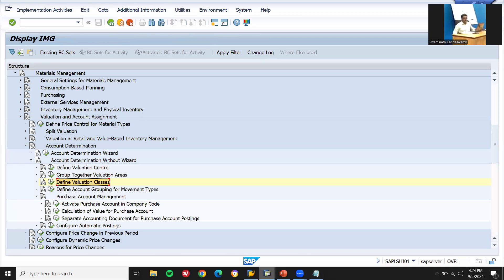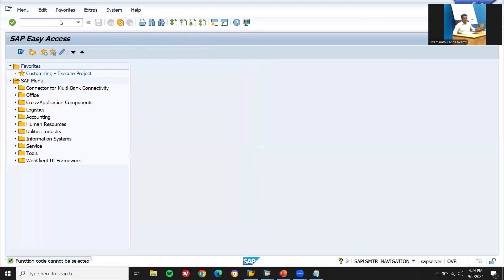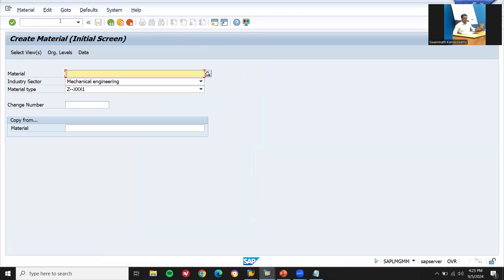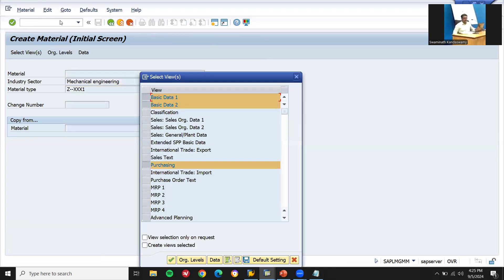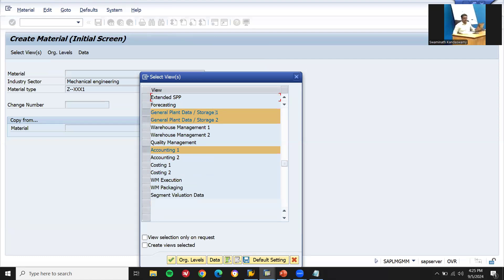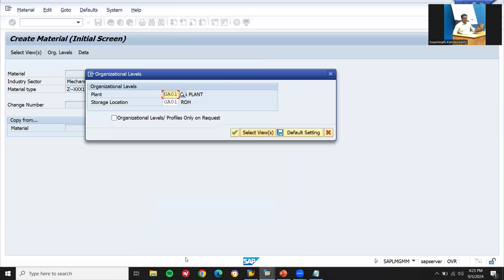Let me open another screen. Go to MM01 to create a material. Industry sector: Mechanical Engineering. Material type: Z---XXX1. Selecting views: Basic Data 1, Basic Data 2, Purchasing, General Plant Data Storage 1, General Plant Data Storage 2, and Accounting. Valuation class: GA01.